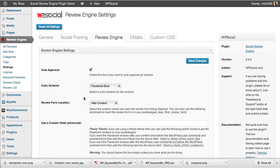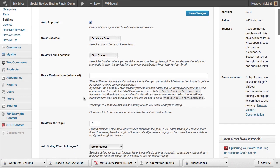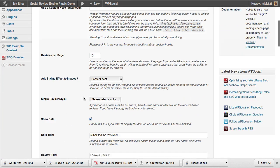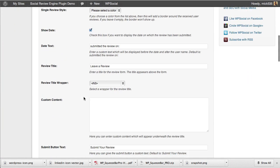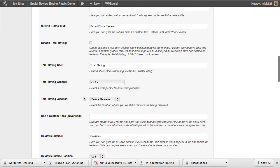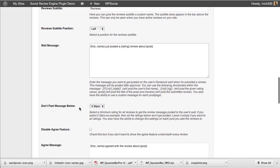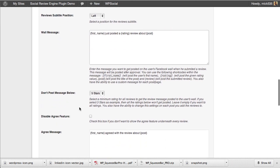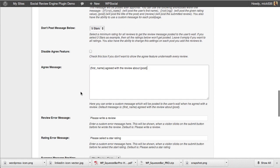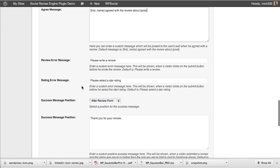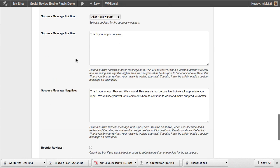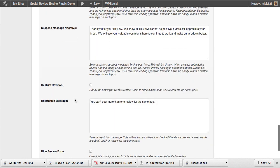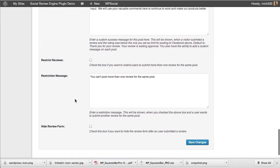Our review engine options are where you get into the color scheme customization down to the nitty-gritty of everything, including the actual wall message that's posted on Facebook when somebody submits a review, the agree message, don't post a message below this star rating, error messages, success messages—positive and negative for positive and negative reviews. You can really work this stuff down at the individual post level as well.